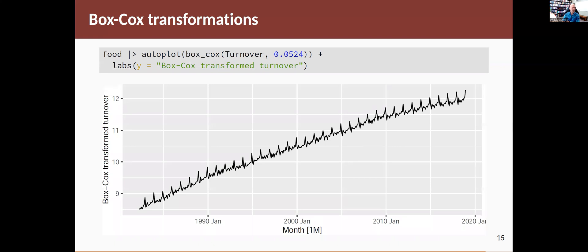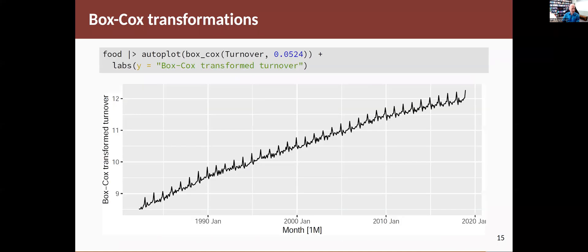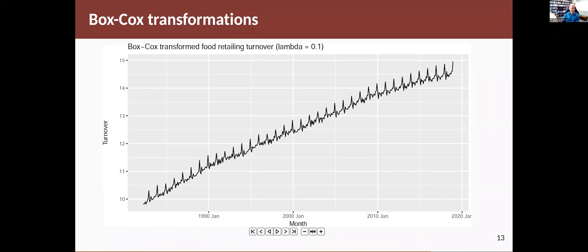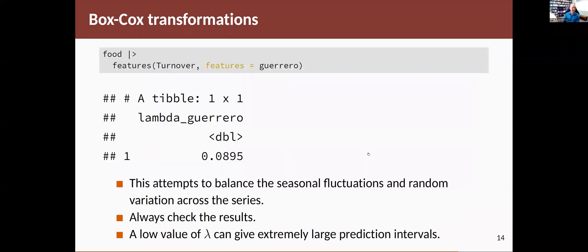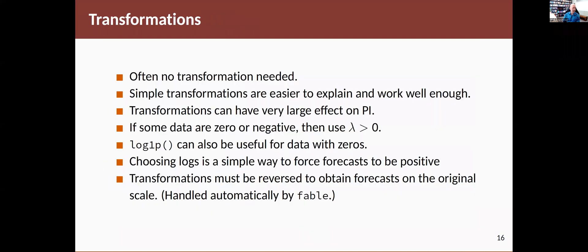So I generally try to choose lambda a little bit on the positive side of what might be optimal. There's an example where I've chosen one a little bit on the underside, and you see it's much the same as the 0.1 transformation there. The optimal is somewhere between them, but you probably can't tell the difference. So you don't have to be exact,